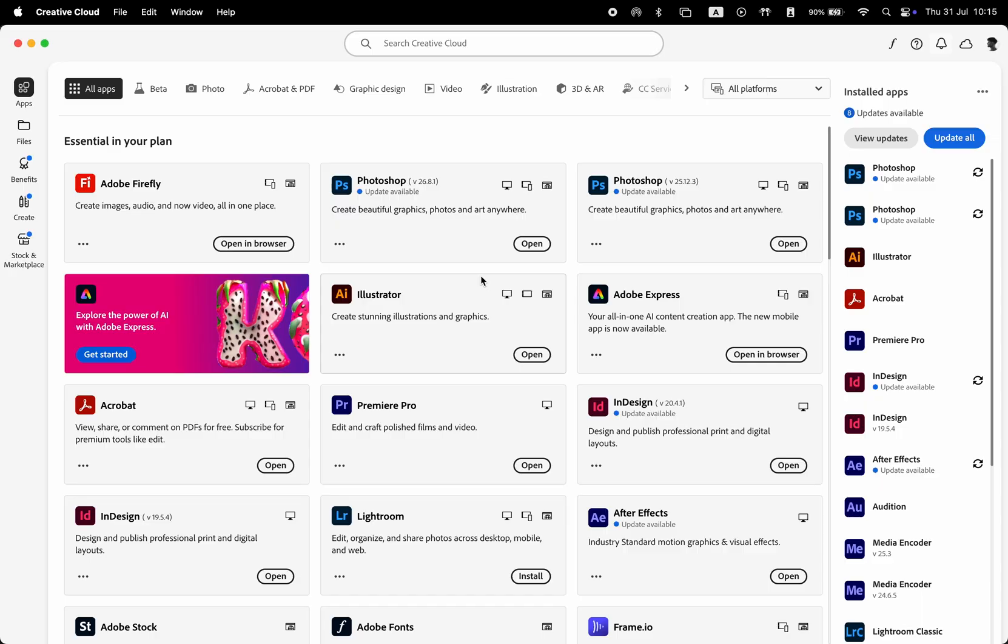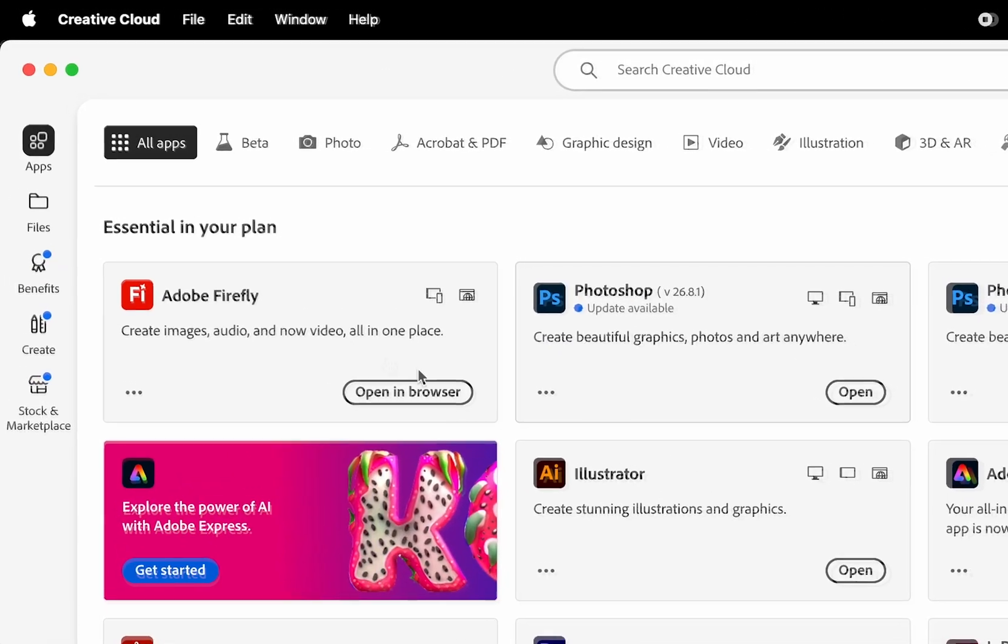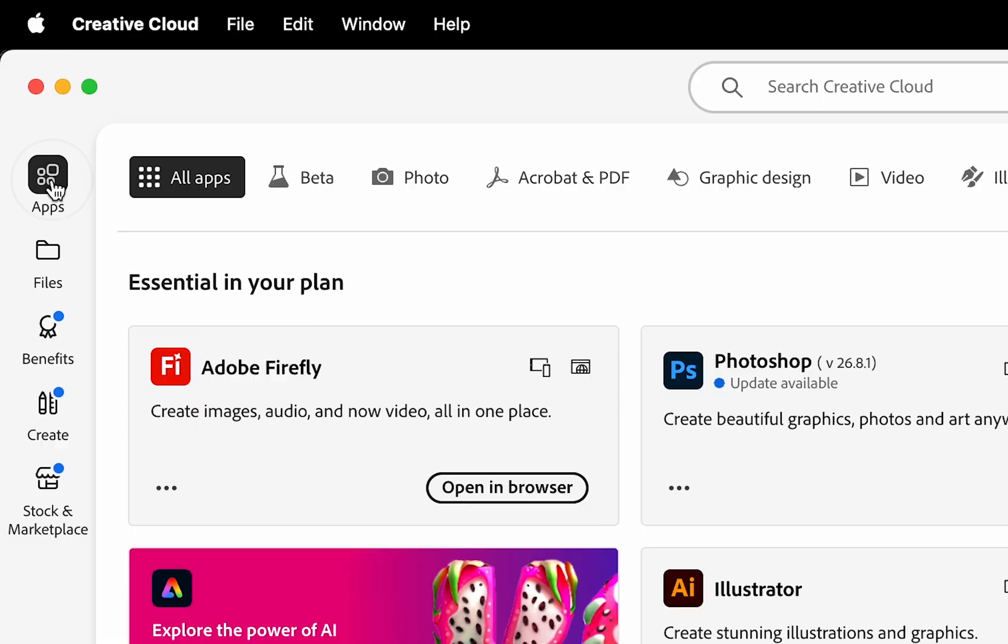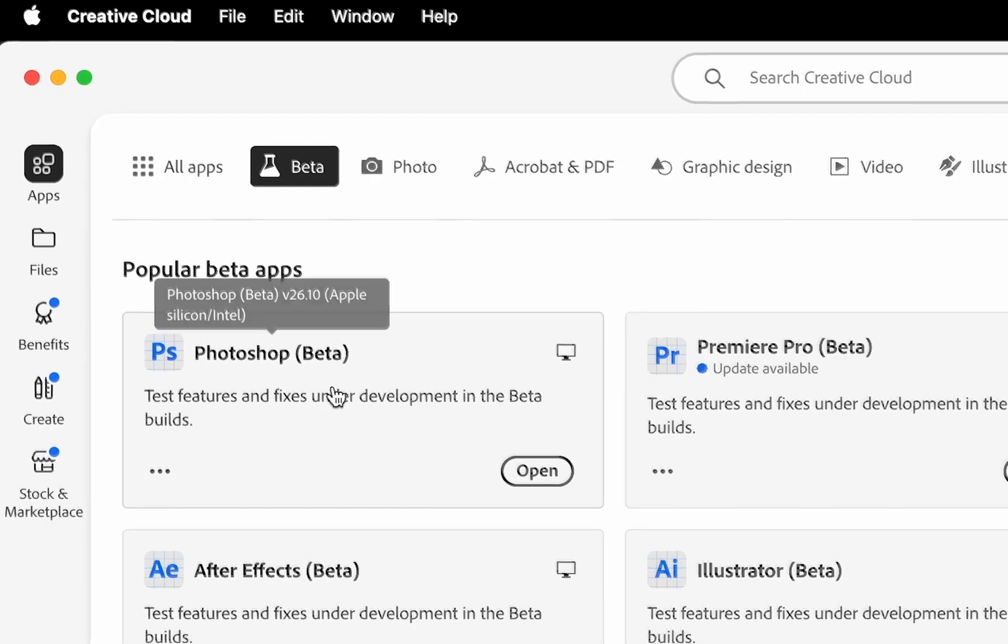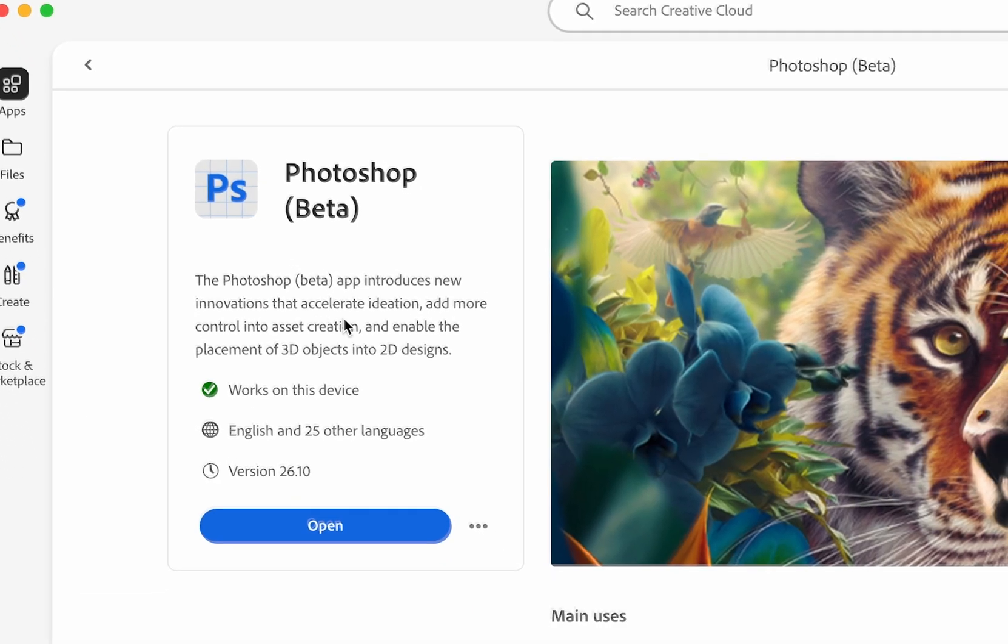First, in order to use this feature, you need to have Photoshop Beta installed. To install it, open Creative Cloud, click on Apps on the left side, then go to Beta Apps and select Photoshop Beta.